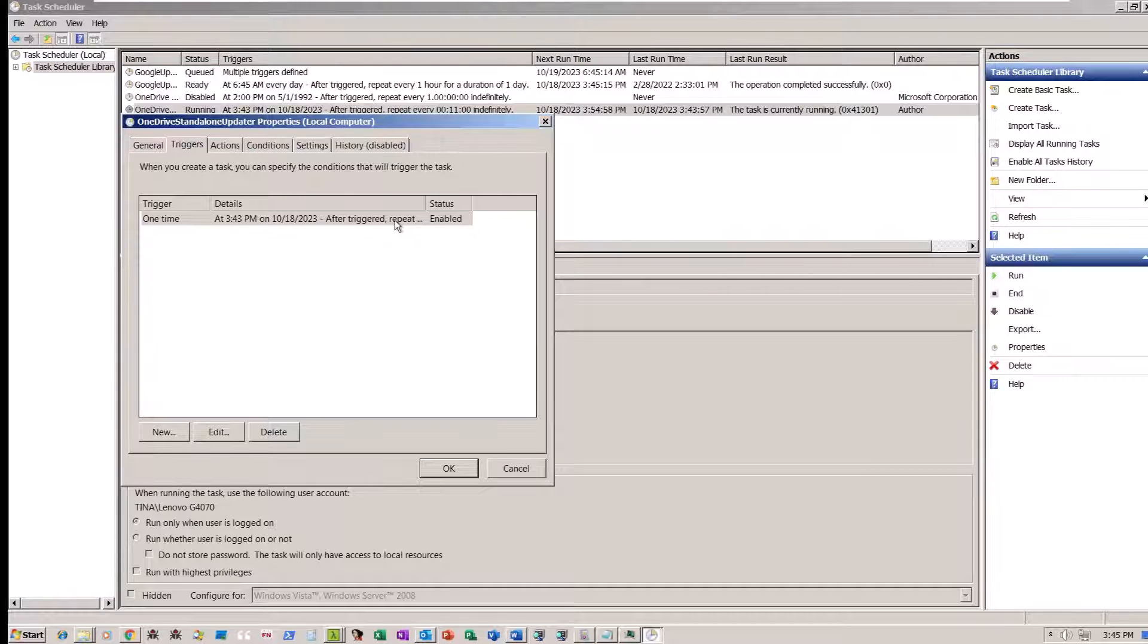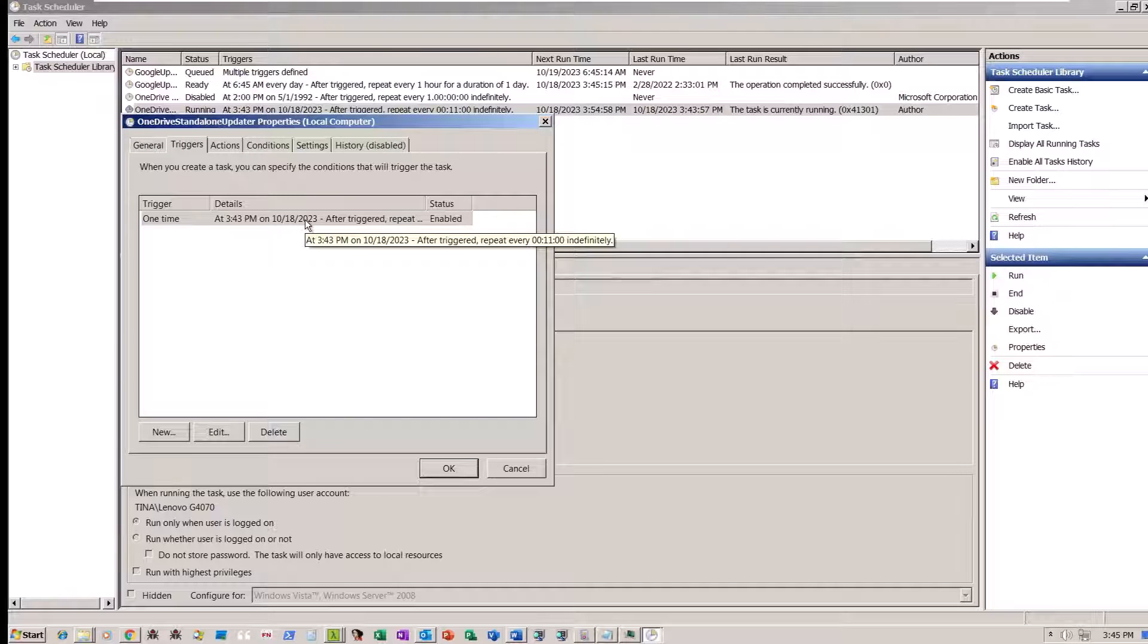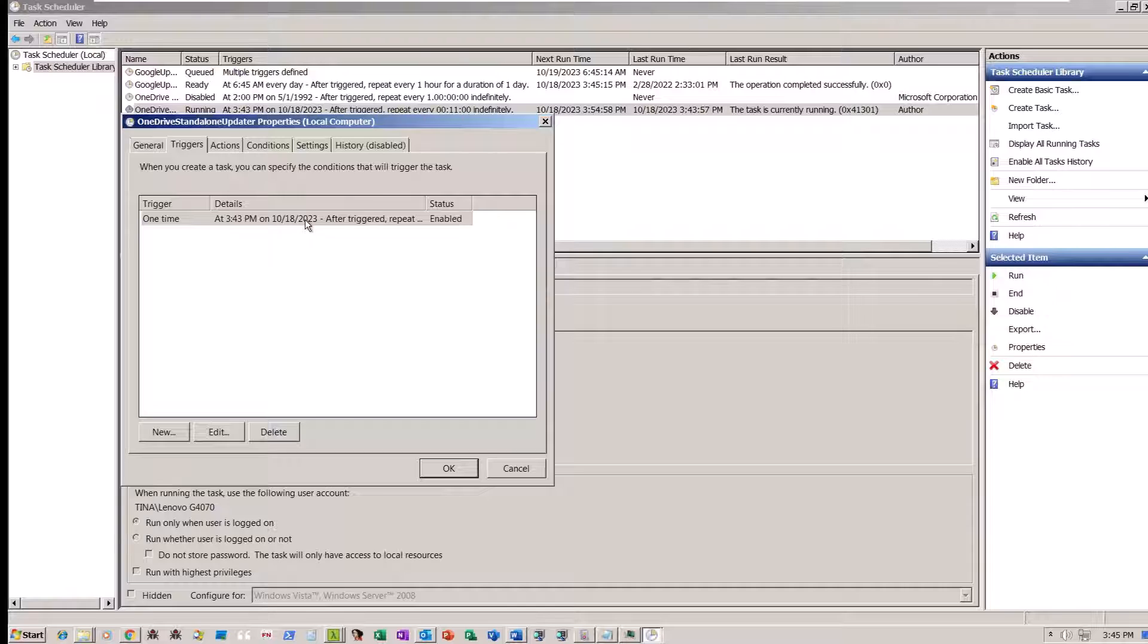In any case, at this stage, the Mango backdoor under the name Menorah establishes communication with the command and control server, awaiting further instructions.